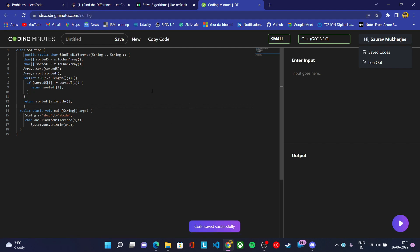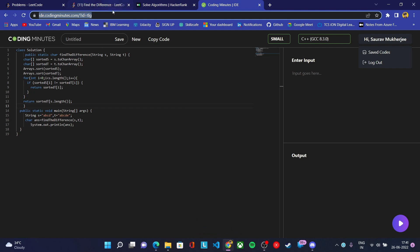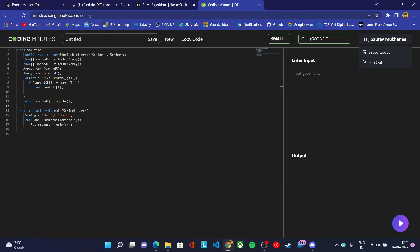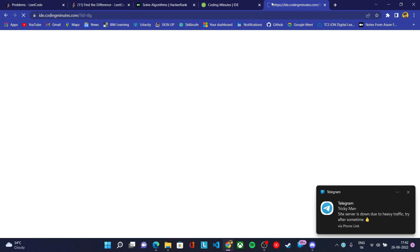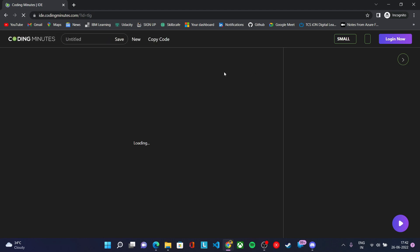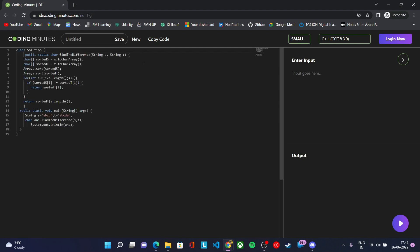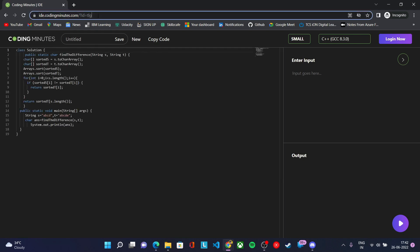After saving your code, you will get a unique URL that you can share so anyone can verify your code. This is your unique URL. If you copy this URL, anyone can find your code by pasting it. If you save your code in our IDE, we can access your code through this unique URL.